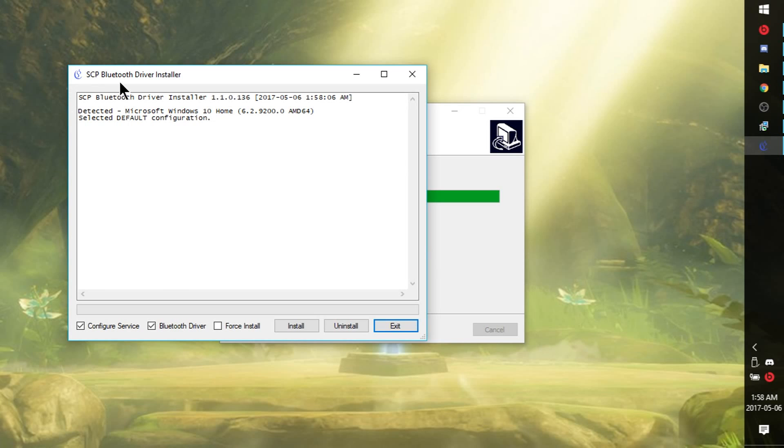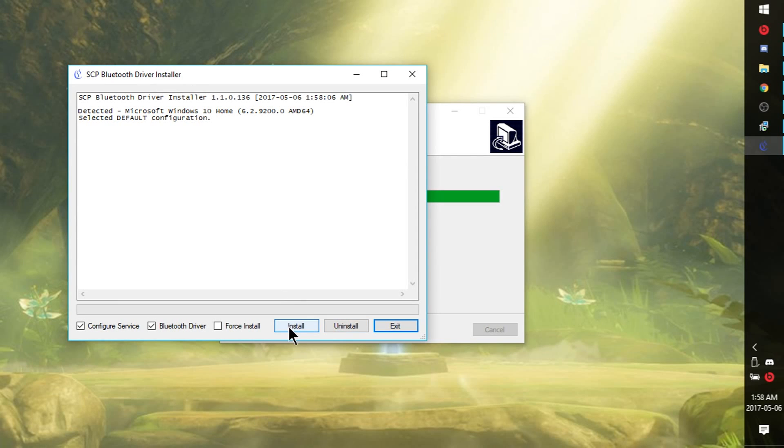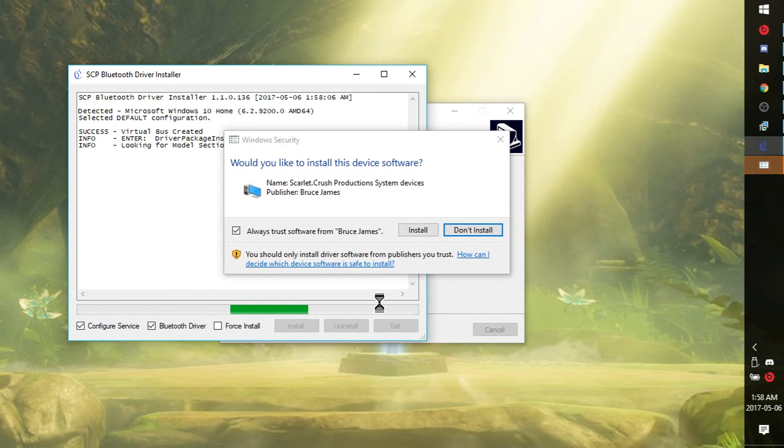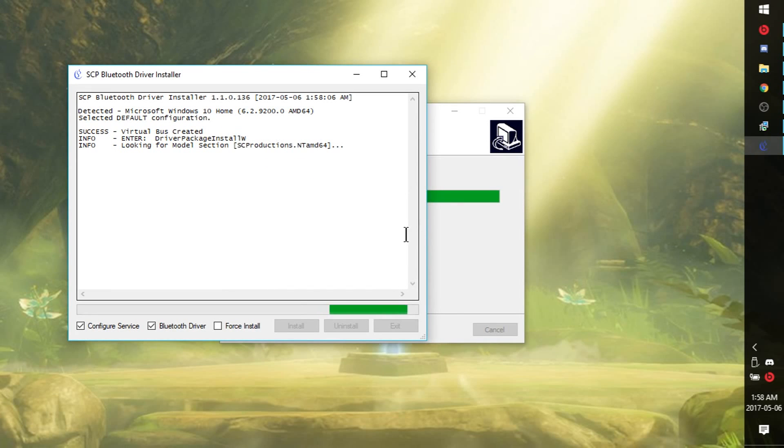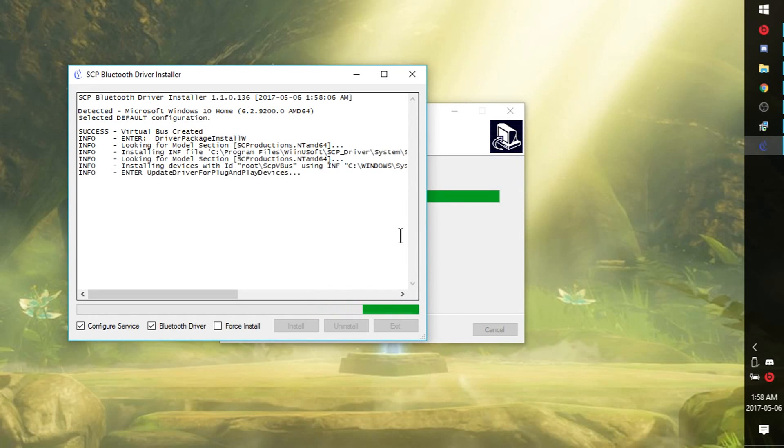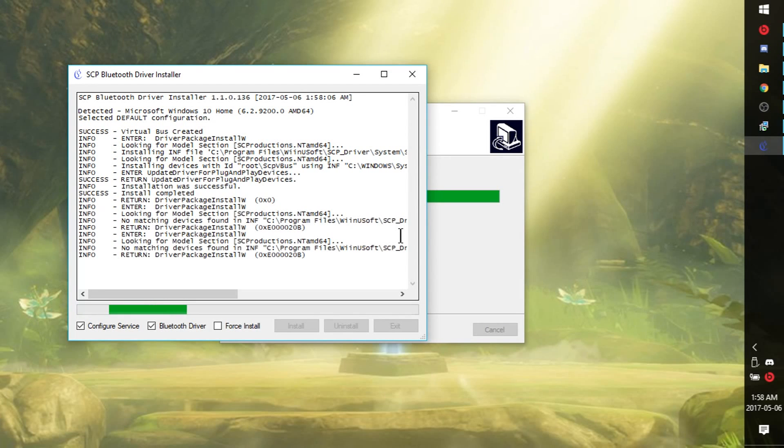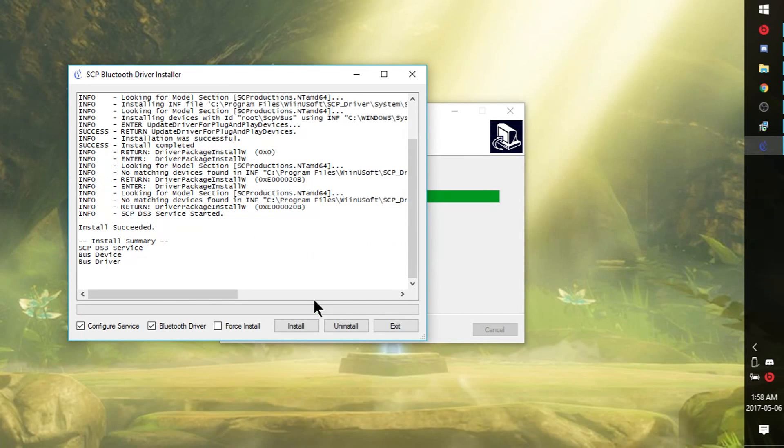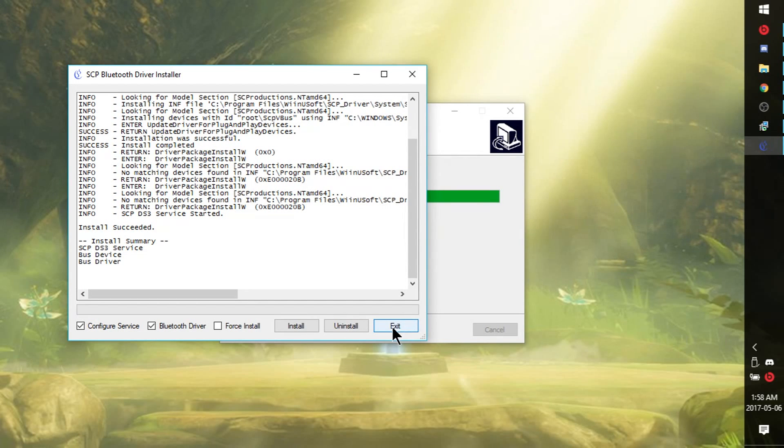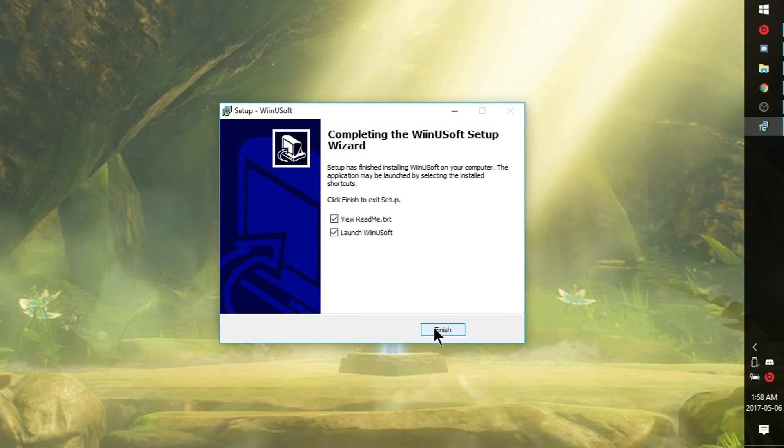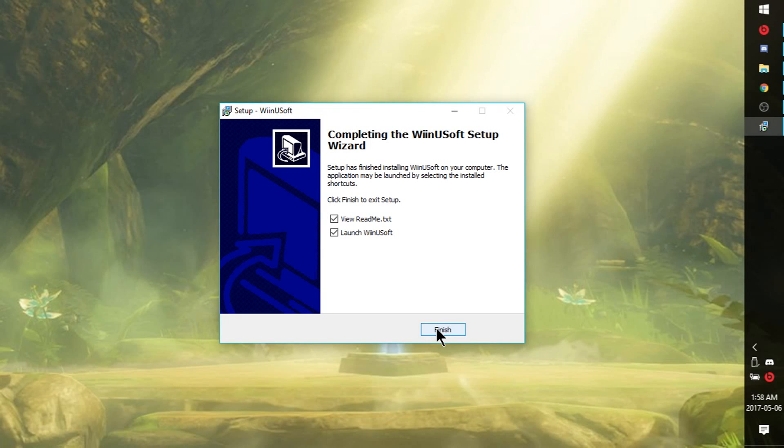Should be a fairly quick installation. Now, you're going to have this SCP Bluetooth driver pop up. Go ahead and just click install. I've been told you don't need to install this Bluetooth driver, but I've never had a problem doing it before. I'm just going to go ahead and do it. If it asks you to trust this dude, go ahead and trust him. Install completed. We're going to hit exit on this. And we should be done. Now, go ahead and launch WinUsoft. And I'll show you how to set it up using a Wiimote and a Nunchuck, as well as a Wii U Pro controller.